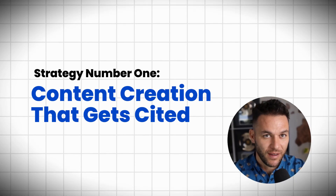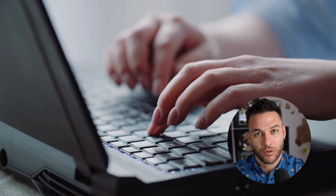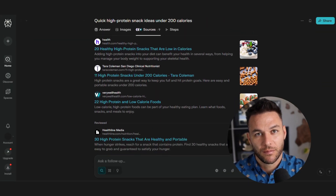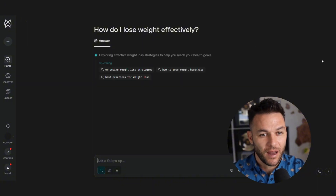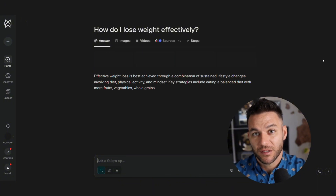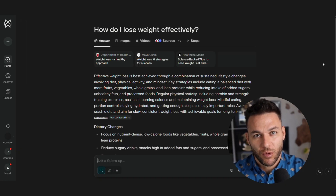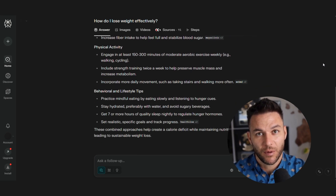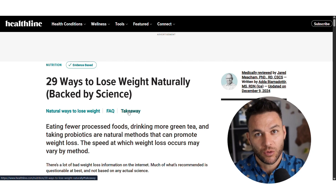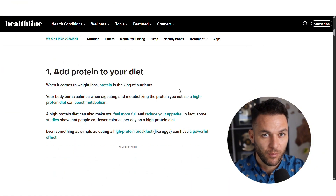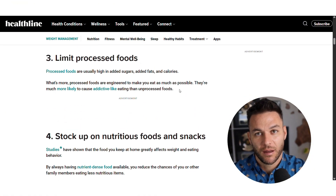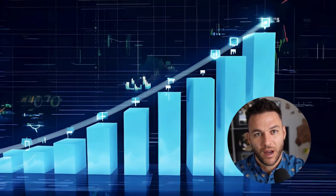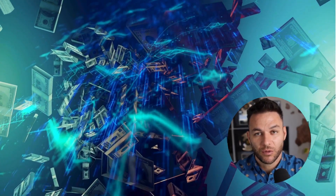Strategy number one: content creation that gets cited. Instead of writing random blog posts, you use Perplexity to research what questions people are actually asking, then create detailed answers with real data and sources. Go into Perplexity and ask it to find the top questions in your niche — say fitness — and it'll give you a list with real search data. Then create comprehensive answers with real studies, real data, real examples — the kind of content Perplexity will want to cite. When your content gets cited, you get traffic, authority, and payment through their revenue sharing program.